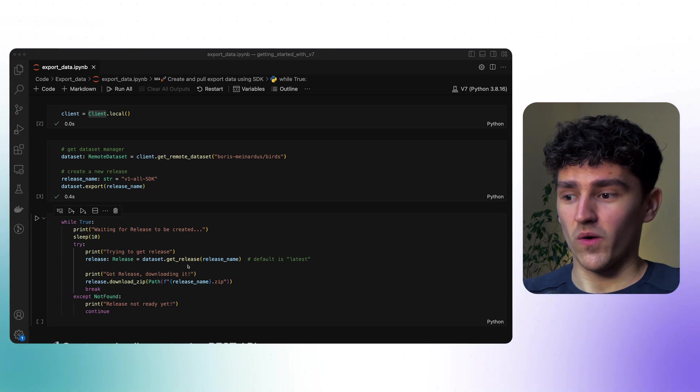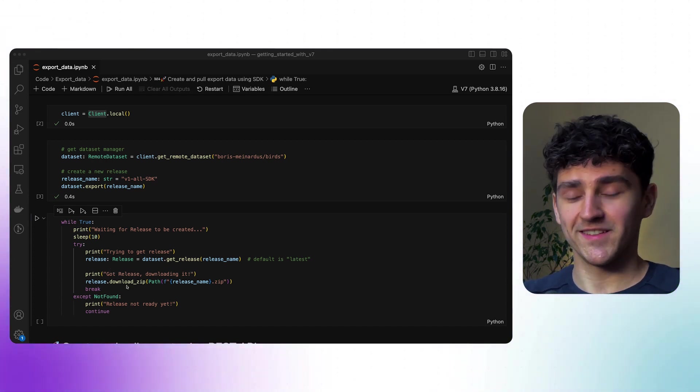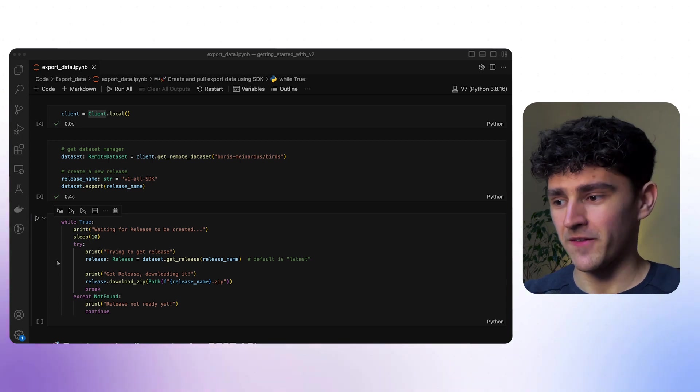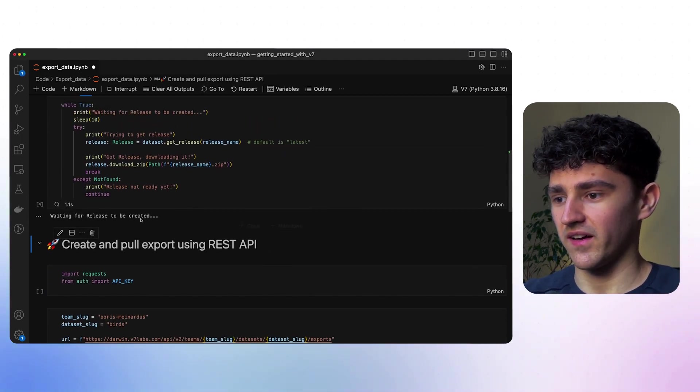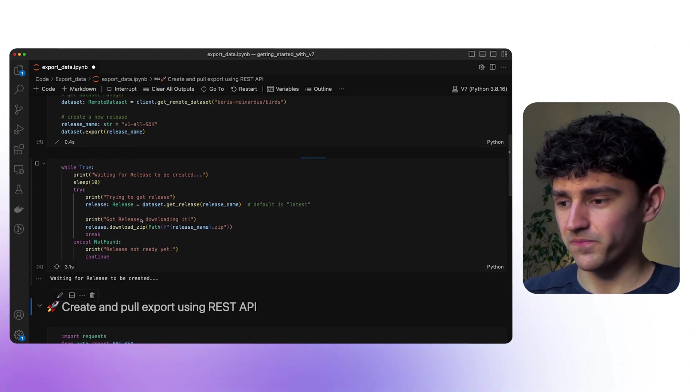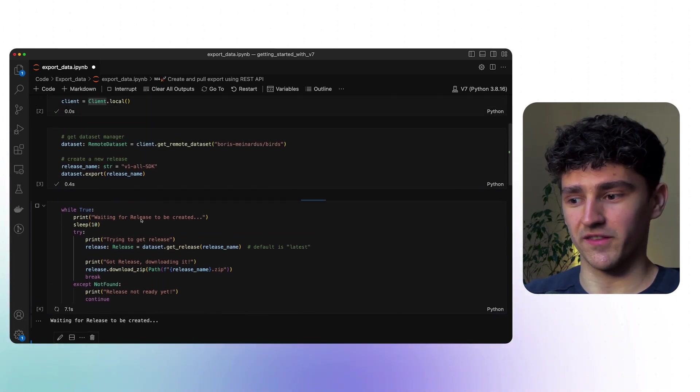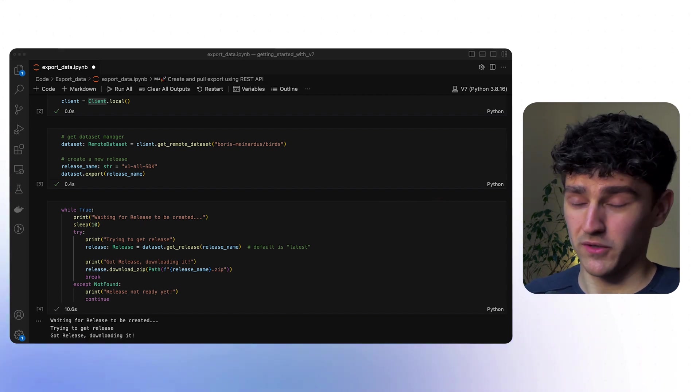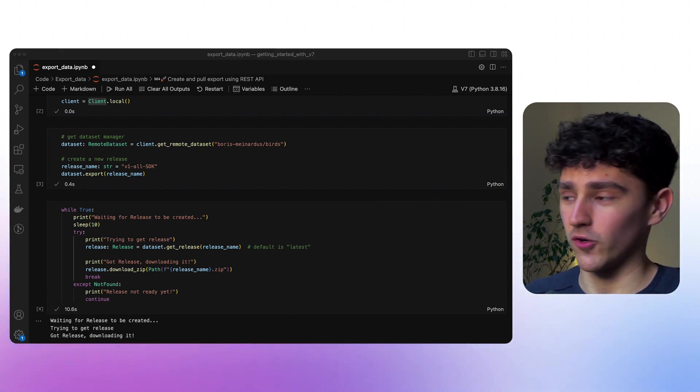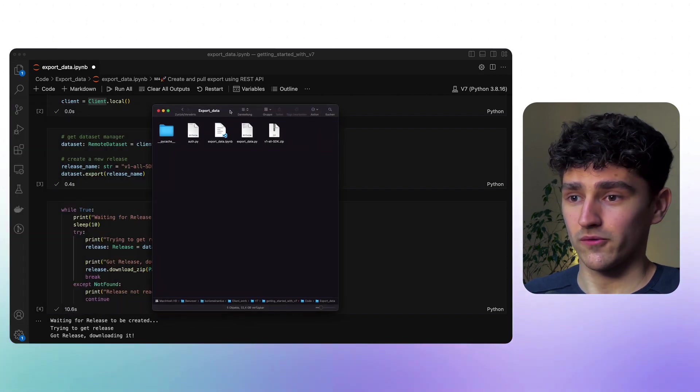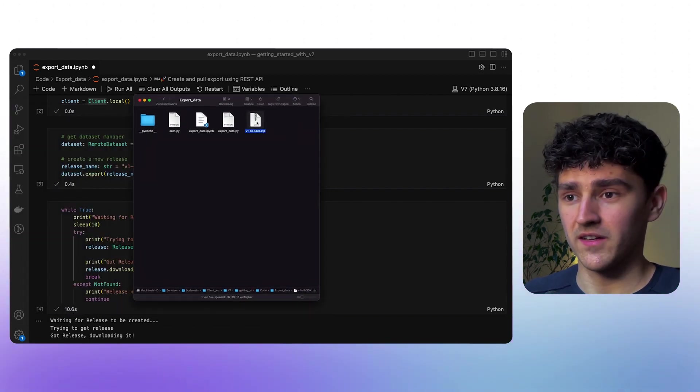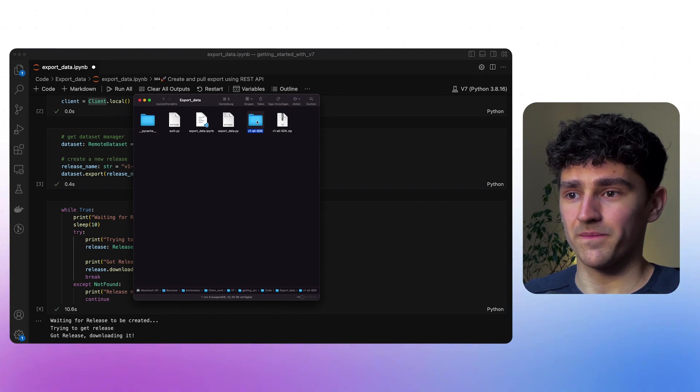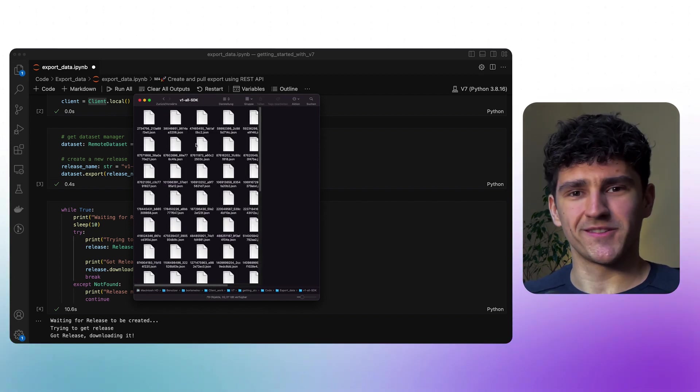So now we have our interface to our release and therefore we can actually download it into a zip file. Let me just run this cell and we'll see the results. So that went pretty fast and we can now also verify that we actually have downloaded our data by going into our directory and we can see that we have our zip file. We can unzip our data and we see our directory with all our annotations. Great.